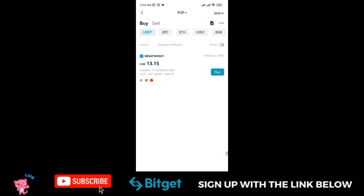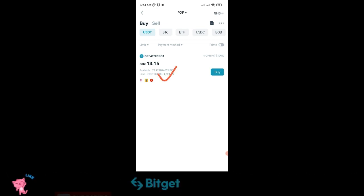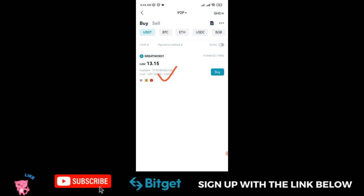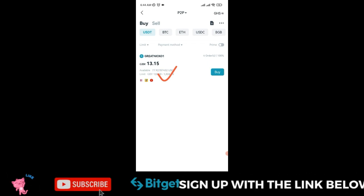Right now there's only one seller here, meaning not many people are taking advantage of this. If you're in Ghana, let your people know—this is an opportunity for you.